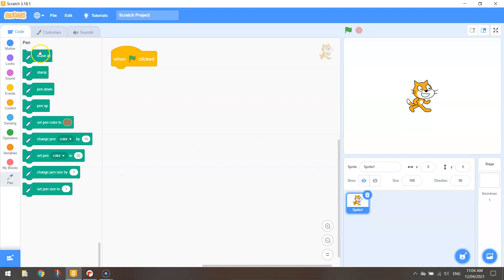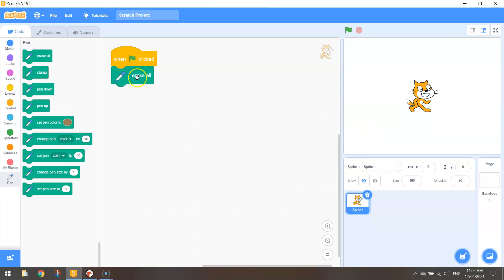First thing you want to do is we want to erase all. So when we start our program we want to make sure that this stage over here or this canvas is wiped clean. So that's what the erase all block will do.